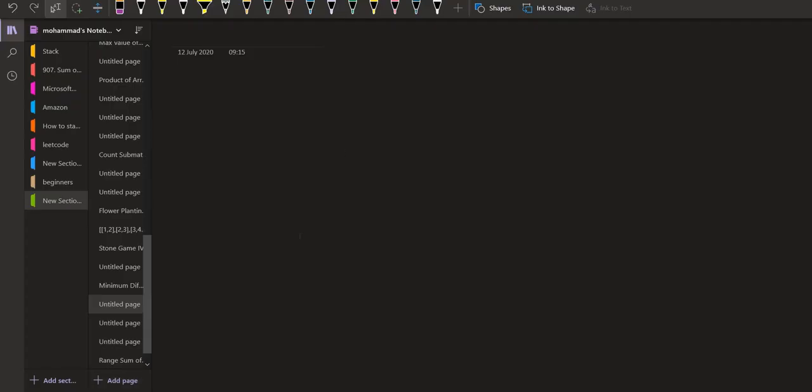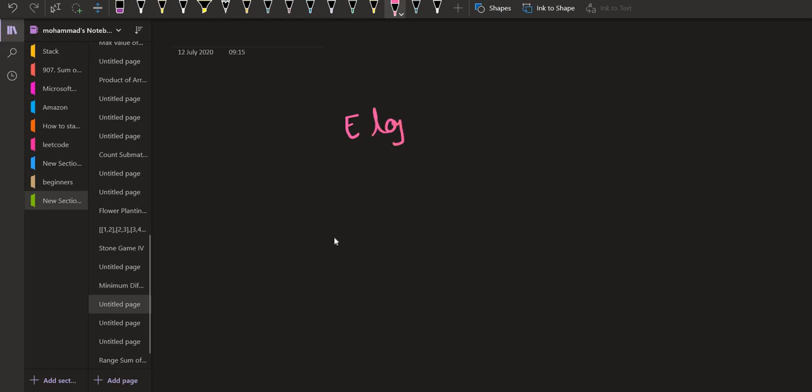If we see the complexity, we have the complexity as E log V where V is the number of nodes. Using this complexity we can pass the given constraints.